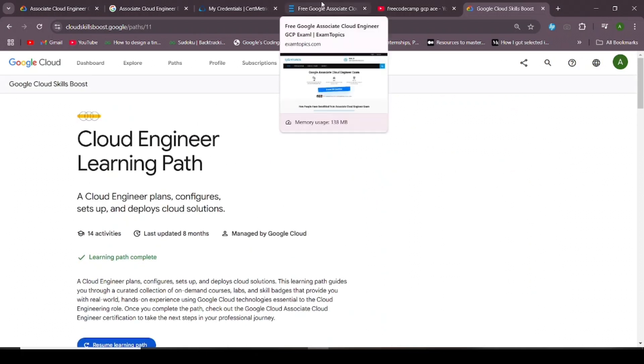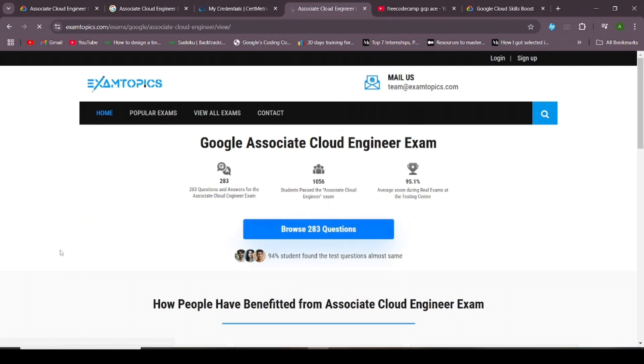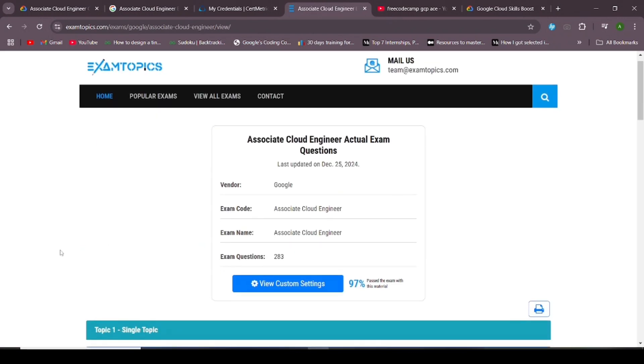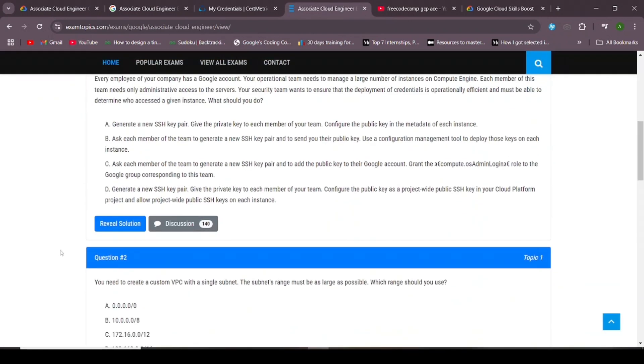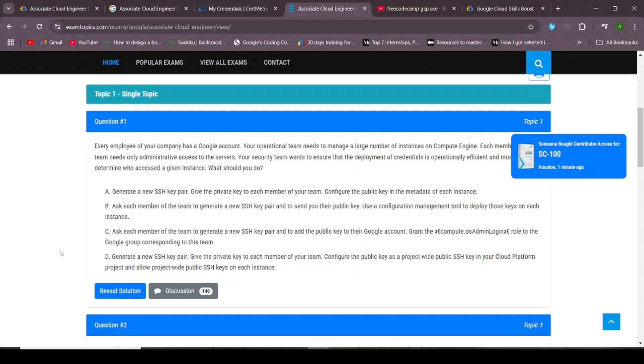For practice questions, I referred to this Exam Topics website. It had around 283 questions, of which I was able to access around 260 questions. I went through each of the questions and the discussion present in that question, which also gave some links to different resources. Often the correct answer is one given in the discuss section.